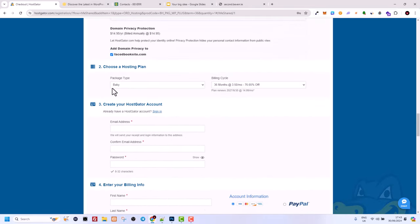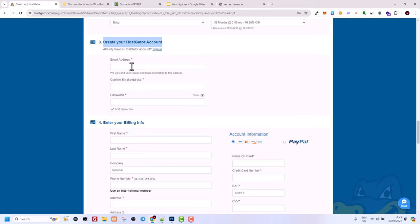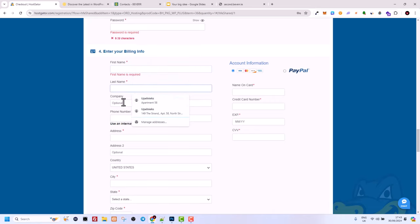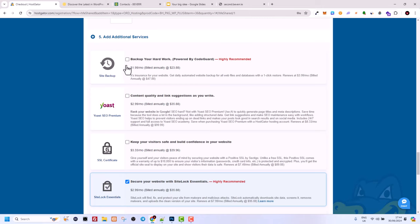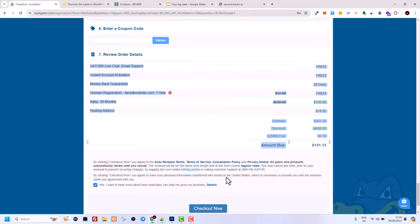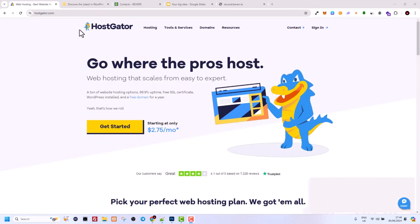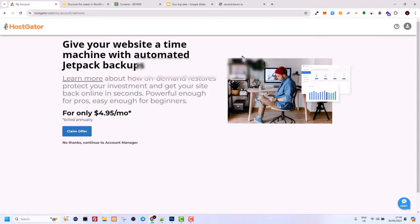Once you find a domain name — for example a .com that is available — scroll down and fill out all the details about your hosting. Choose the Baby plan like I mentioned, then create your HostGator account by adding your email, password and other personal details, then enter your billing info. I would recommend not using any of the extra add-on options they offer, such as SiteLock Essential — just uncheck those, then check out.